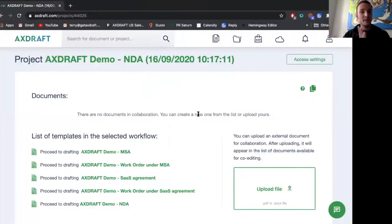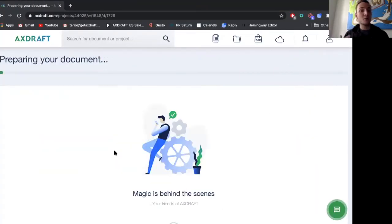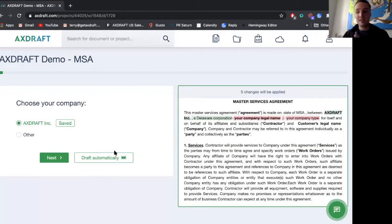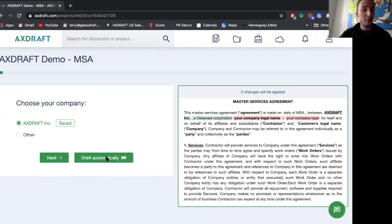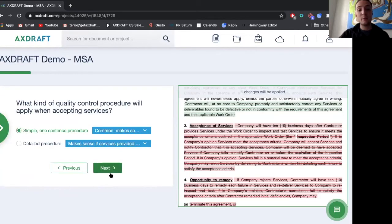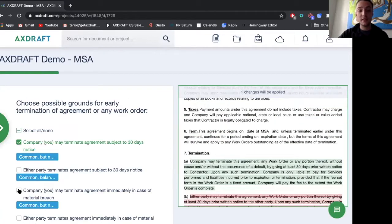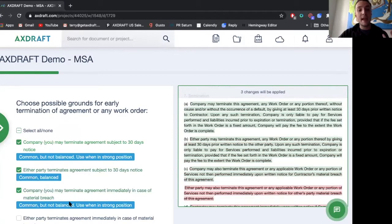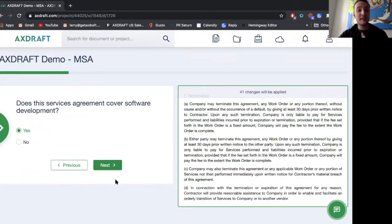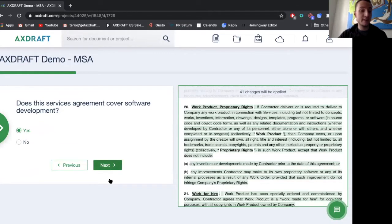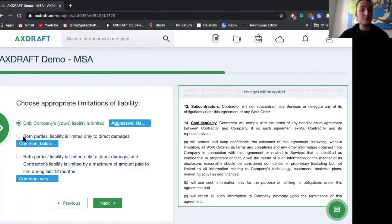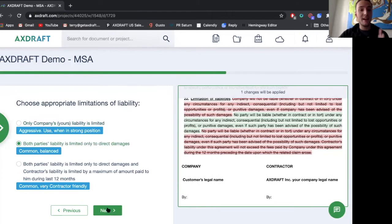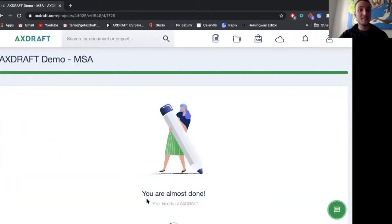So with the NDA being drafted I can also I have a project that's been created with that project having additional documents that are available for me. And what's unique about Axedraft is that we save the previous responses from the NDA and we skip the answers that have been previously answered by the NDA. So it allows the business user to more quickly draft the sets of documents that they need.